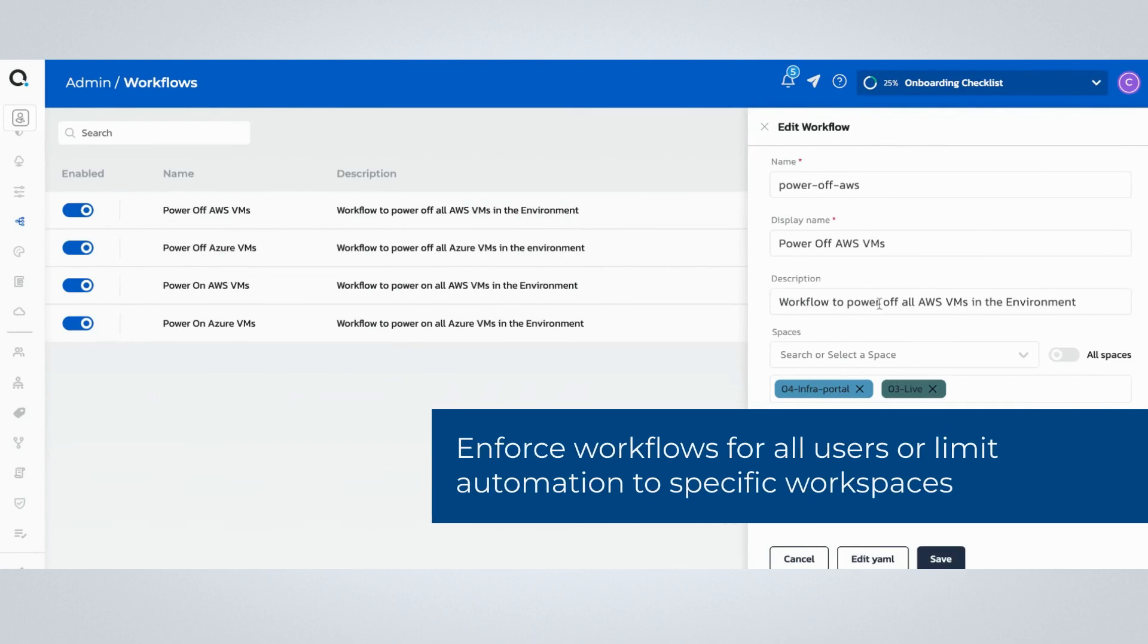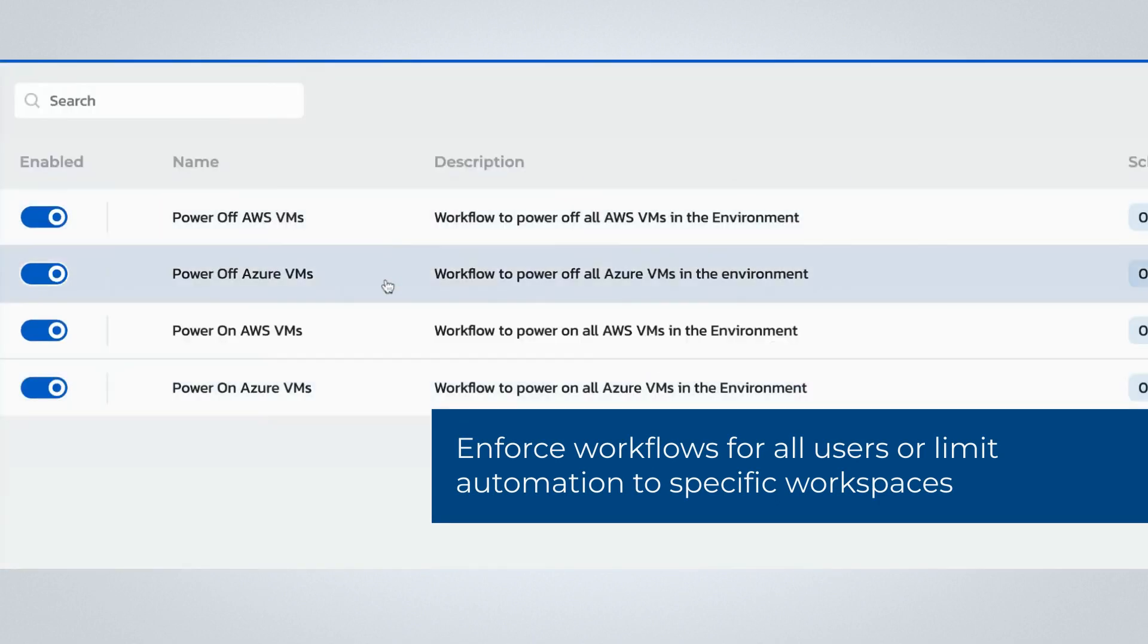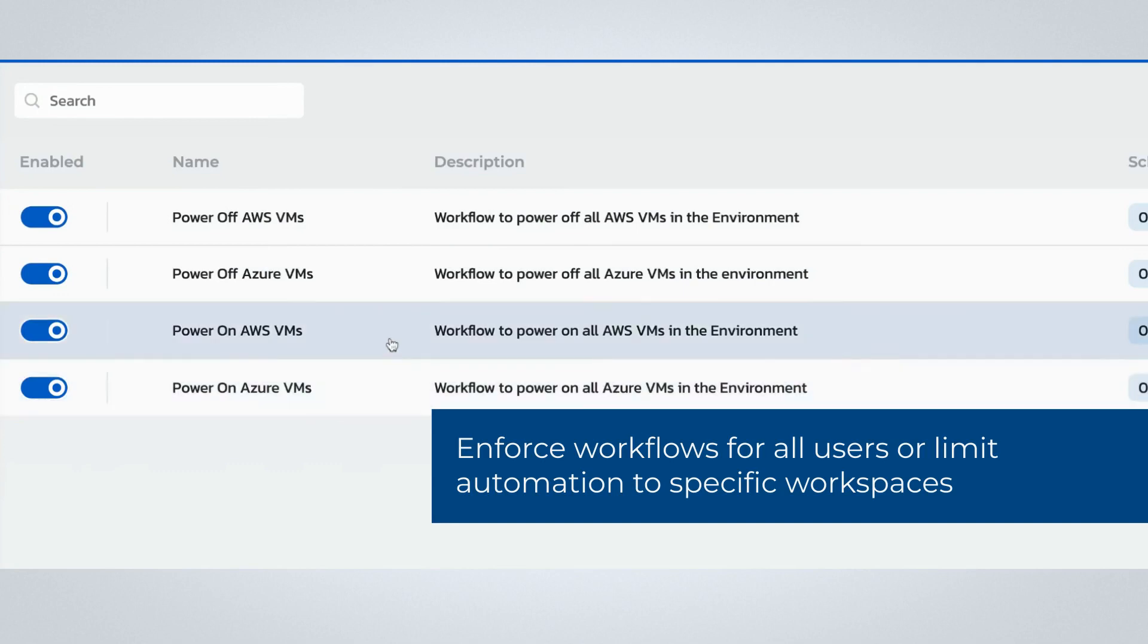Then terminate them at the end of the workday. This eliminates manual tasks to provide uptime for users who need cloud access, while also reducing cloud waste by preventing zombie infrastructure.